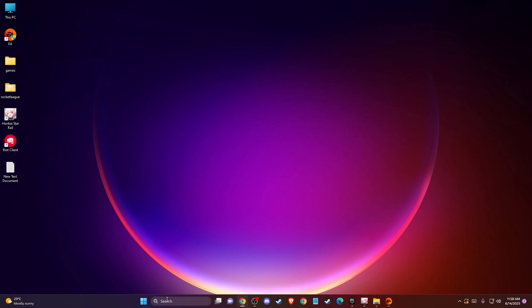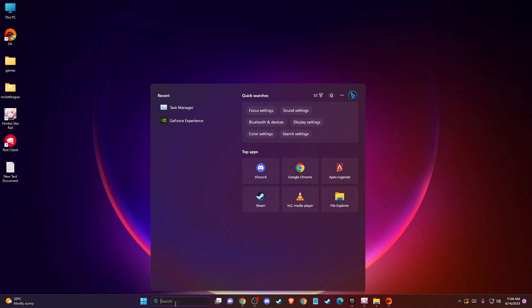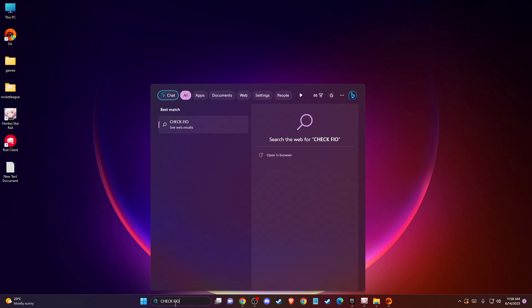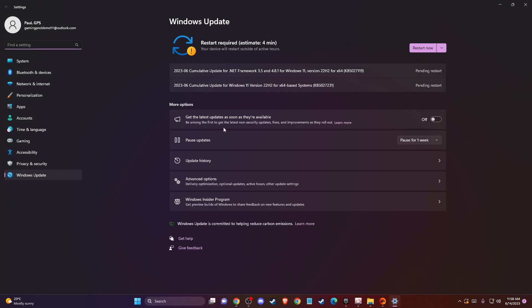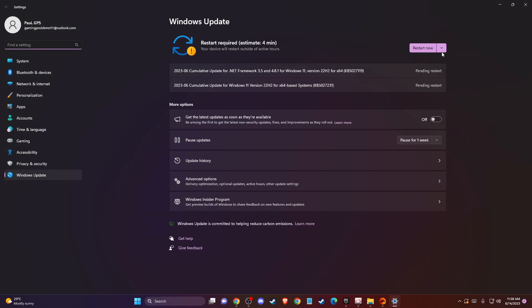So first you need to go to search and then write check for updates. Then press check for updates, and if there is an update for you that you need to download and install, please do so and restart your computer. Then you need to check if the problem persists or not.